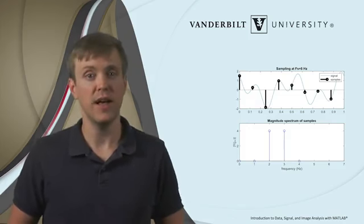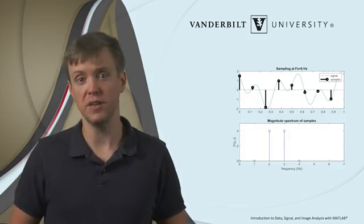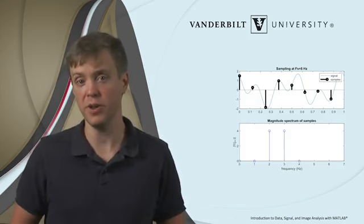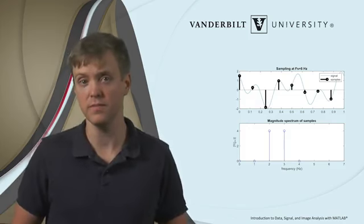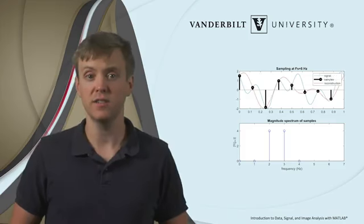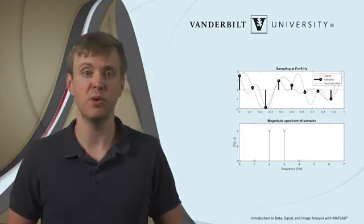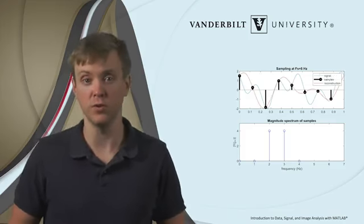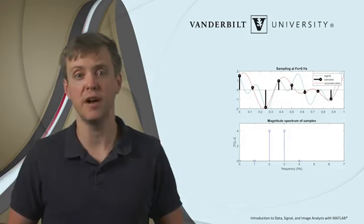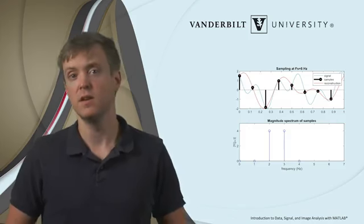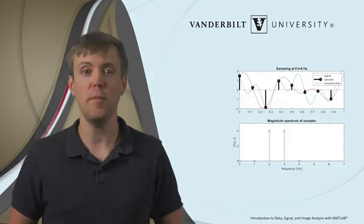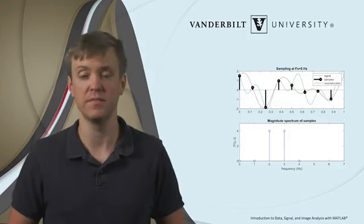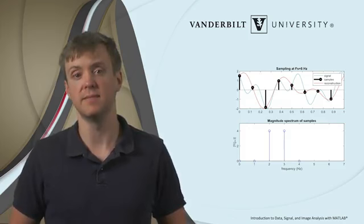We still have a component at 2 Hz, but now, instead of 5 Hz, we have a component at 3 Hz. And our reconstructed signal using these Fourier spectrum components looks like this red curve, which is the sum of a 2 Hz and a 3 Hz cosine wave, with amplitude and phase determined by our Fourier components. Observe that, again, while the reconstruction clearly disagrees with the original signal, it still passes perfectly through the sampled signals. This is aliasing.